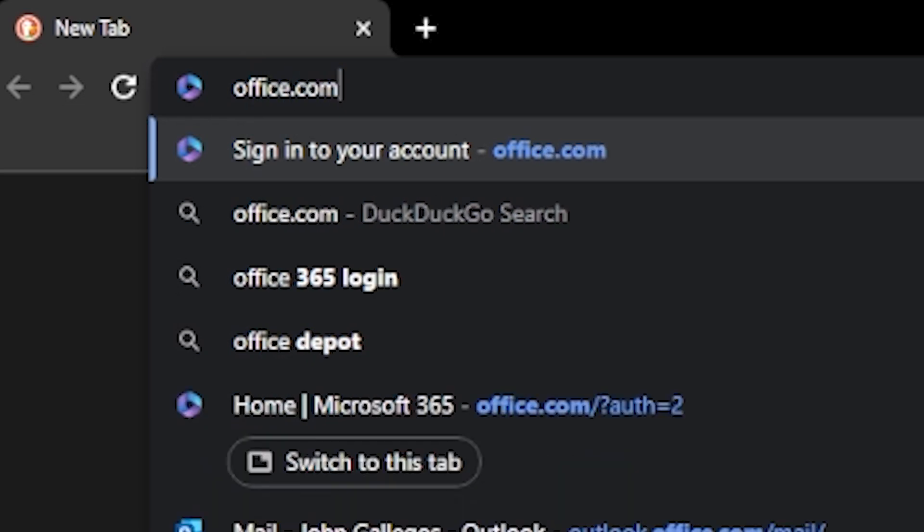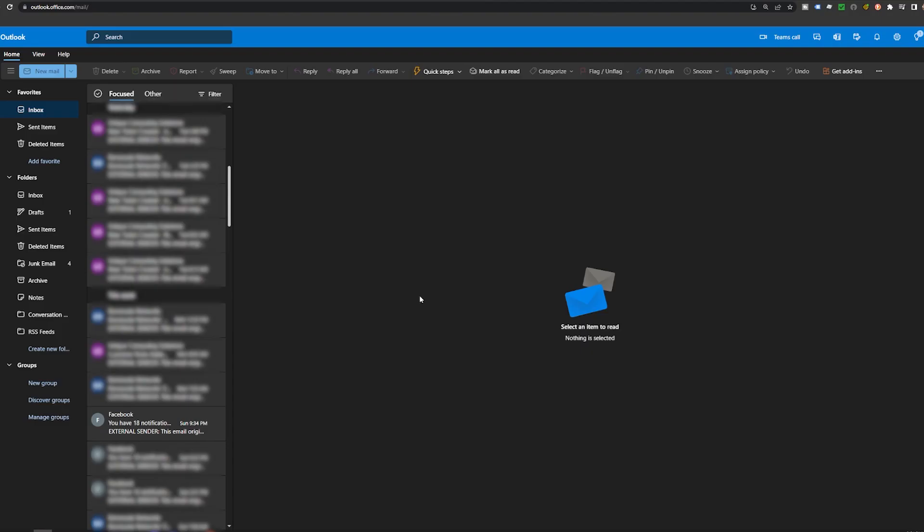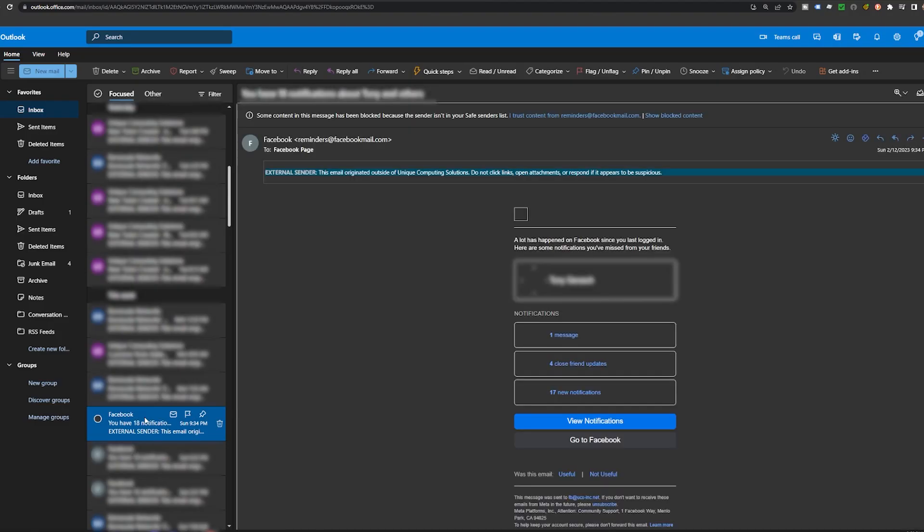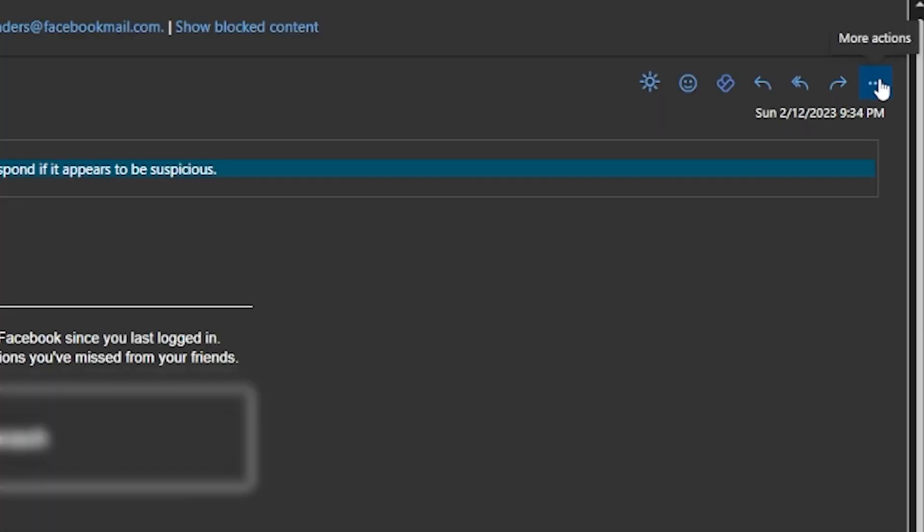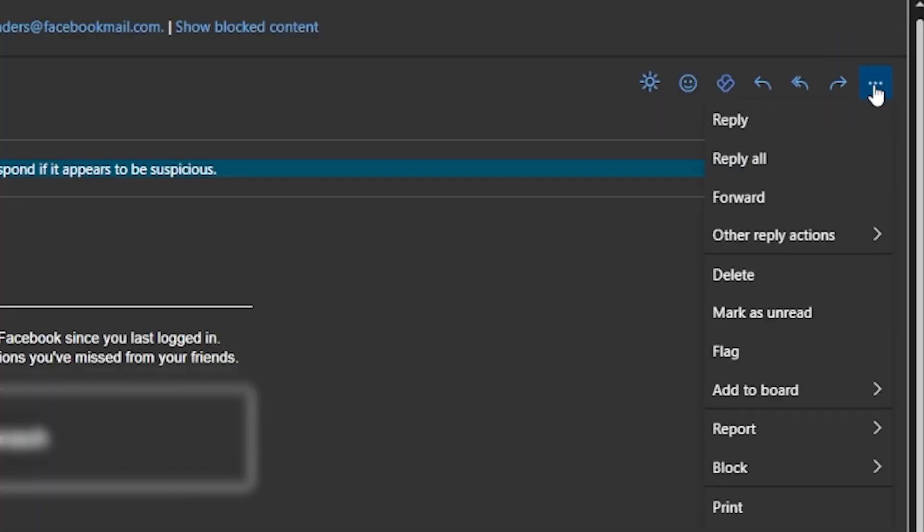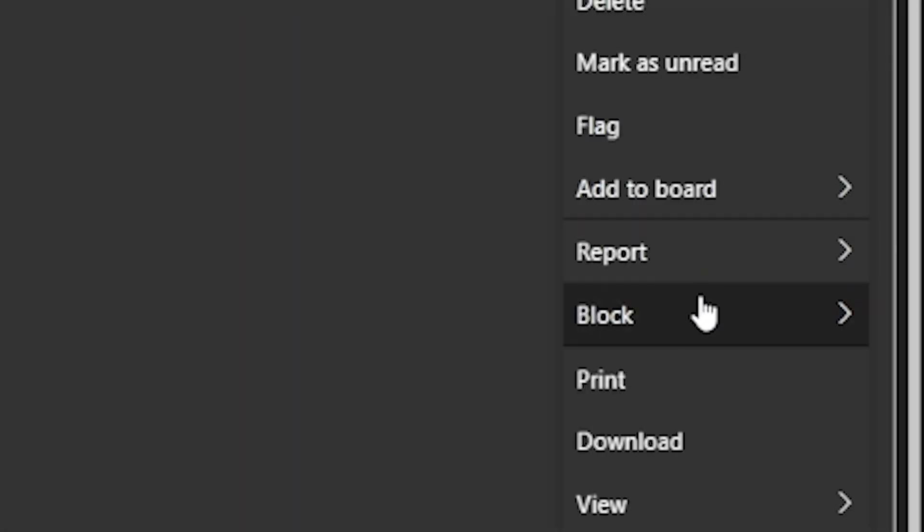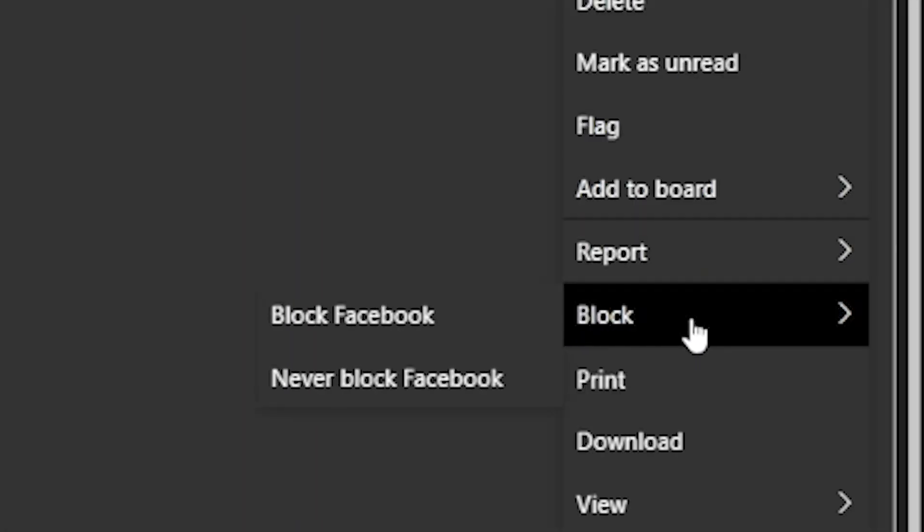Go to your Outlook webmail and open the email you would like to block. Click on the three dots in the top right corner of the email. Select block then click on the name of the email that you would like to block.